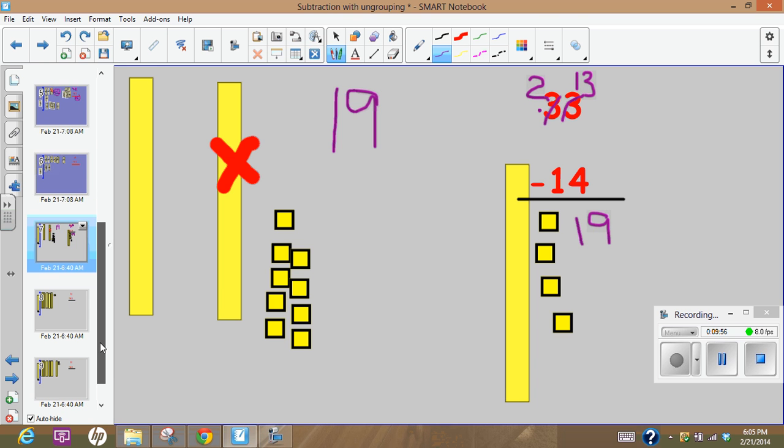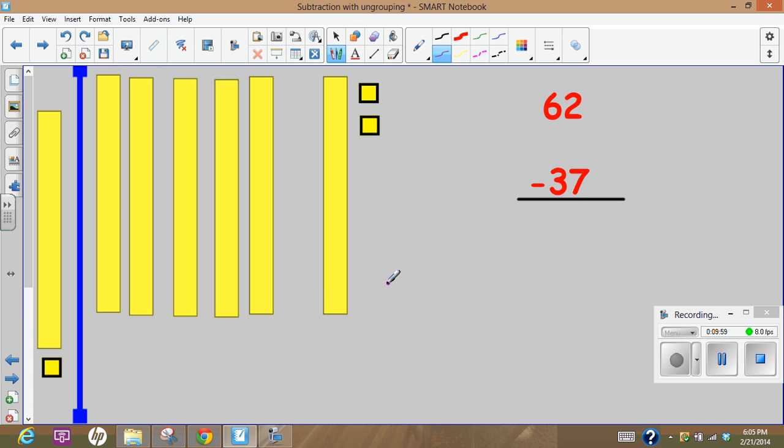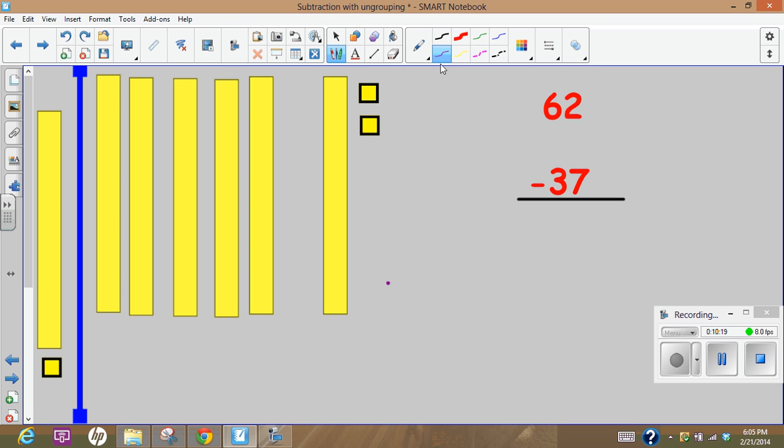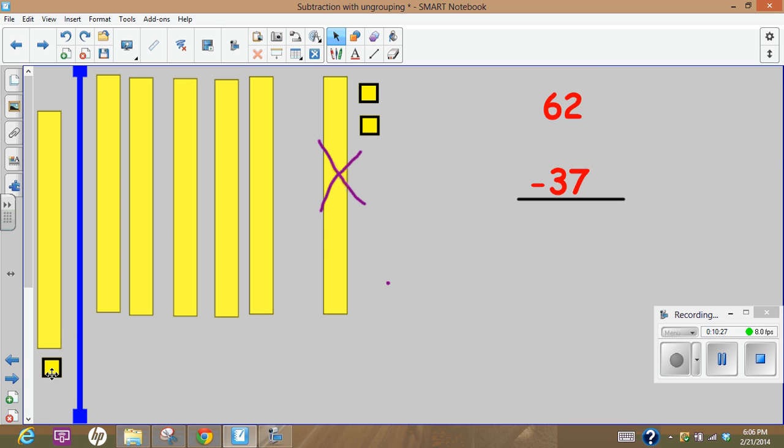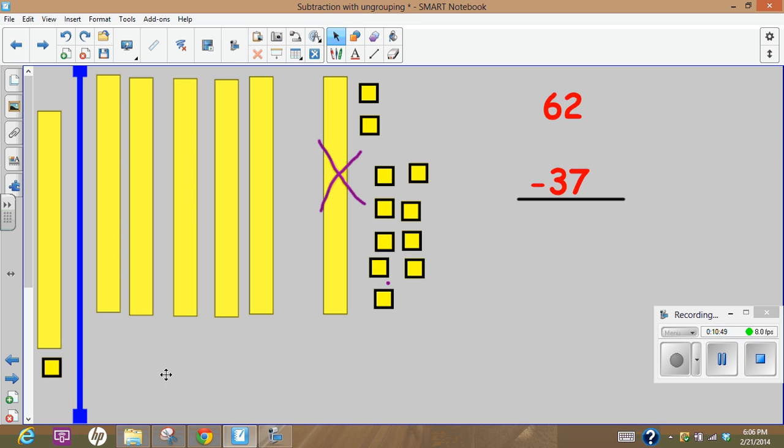The last example that we're going to do is 62 minus 37. I look here, first of all can I subtract 7 from 2? Nope. So I need to ungroup, because if I ungroup it I'm going to still have a 62 but it's going to be a little bit different and it'll be easy to subtract. So let's take this one and turn it into the 10.